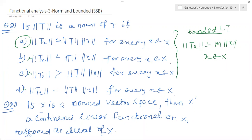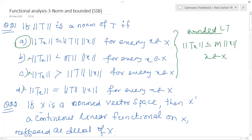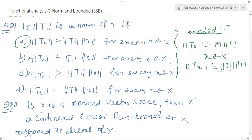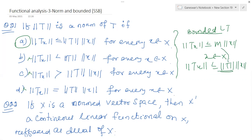Norm of T into norm of x is also another condition for all x. That is also one property: norm of T(x) is less than or equal to norm of T into norm of x. And norm of T, that is M as considered. So norm of Tx is less than or equal to norm of T into norm of x.